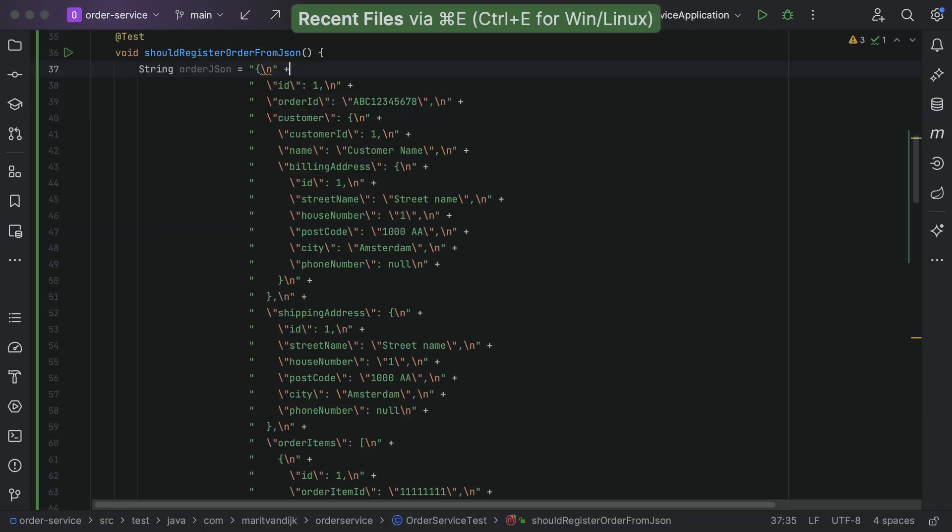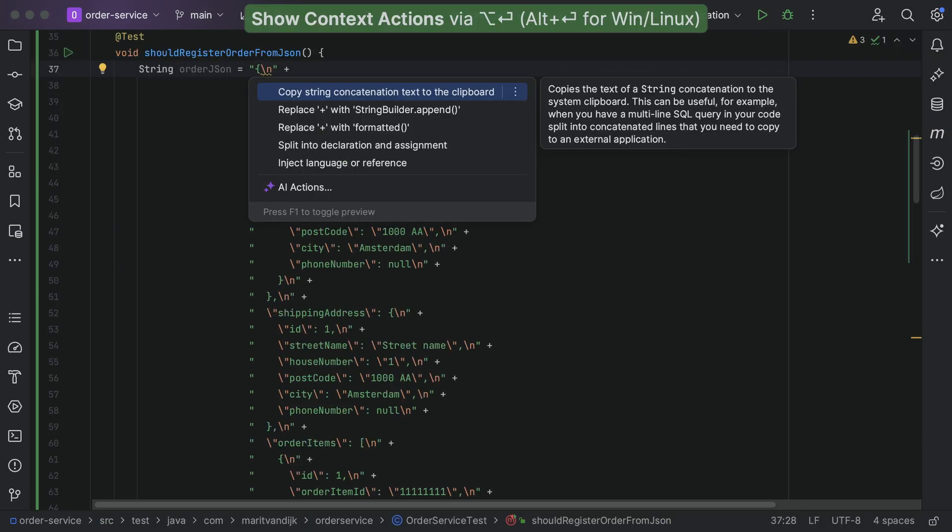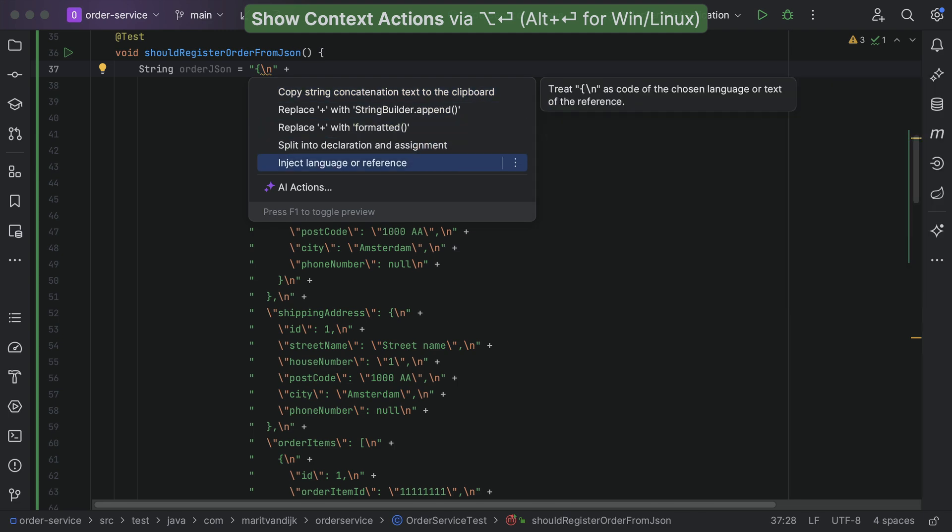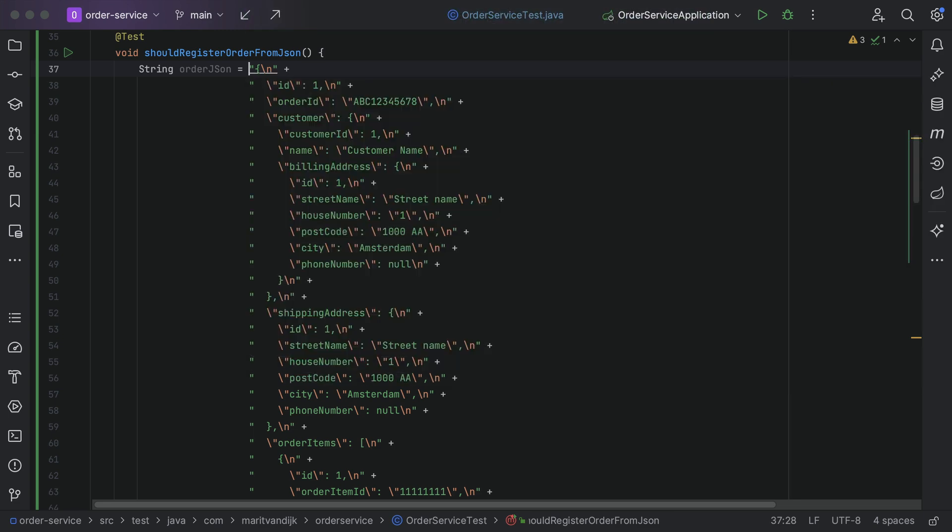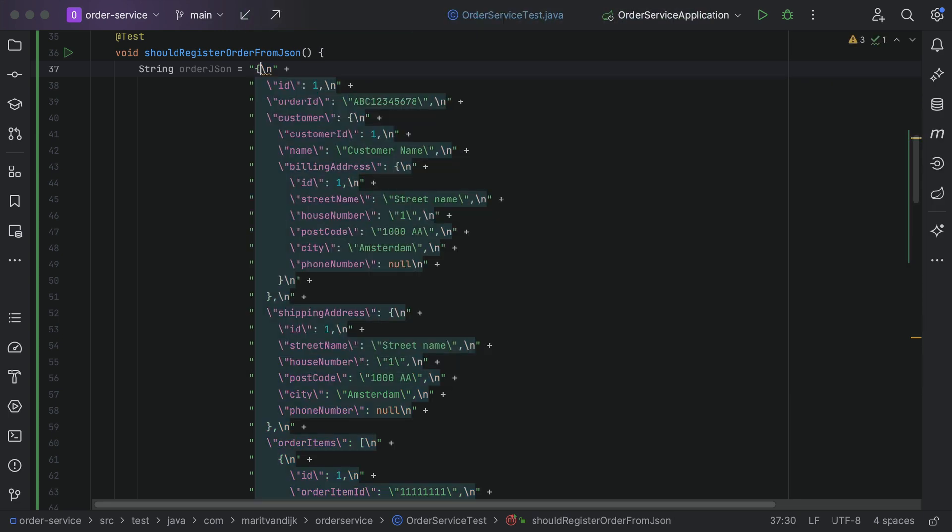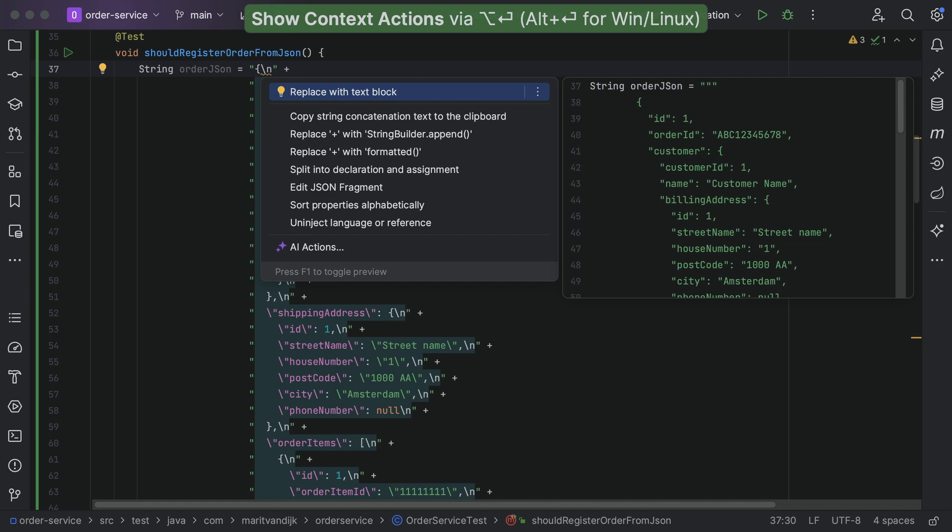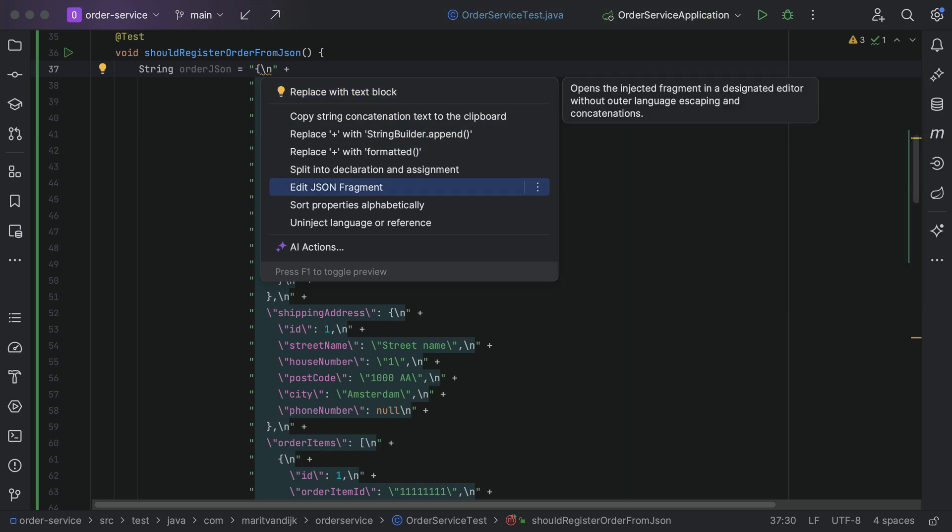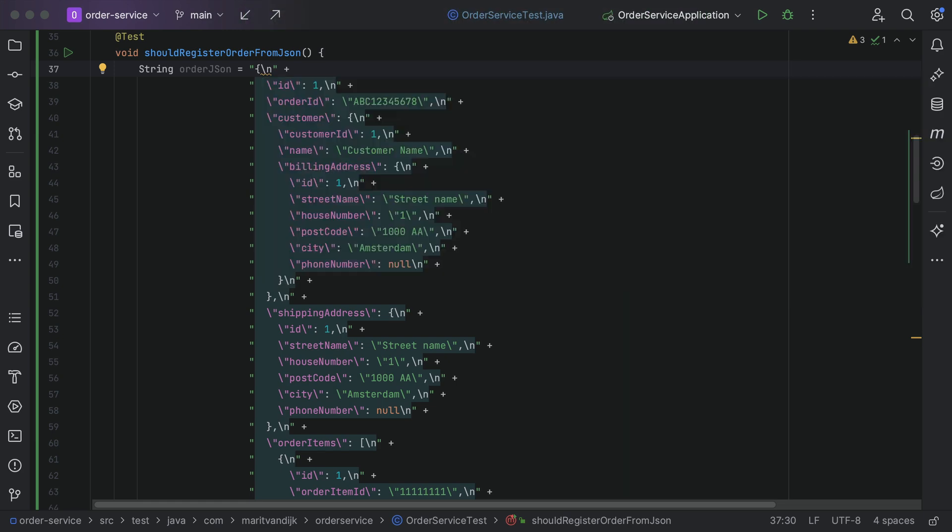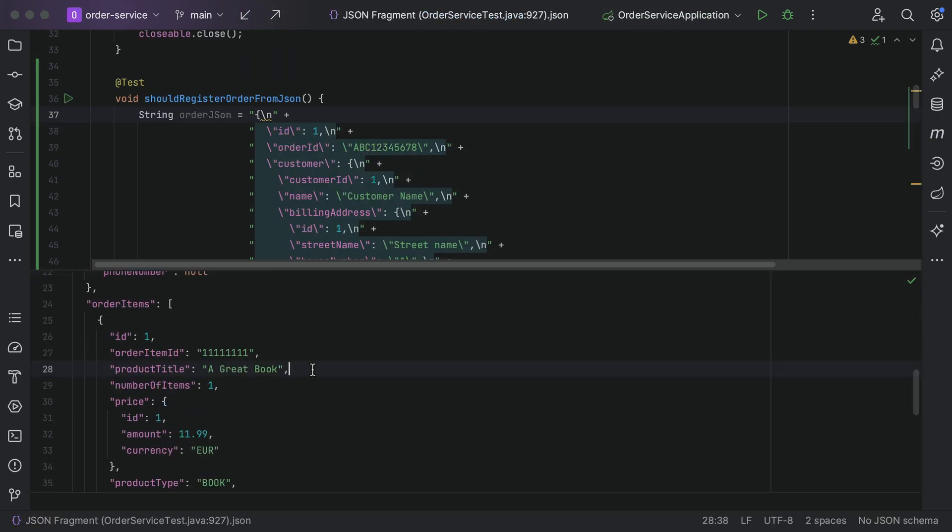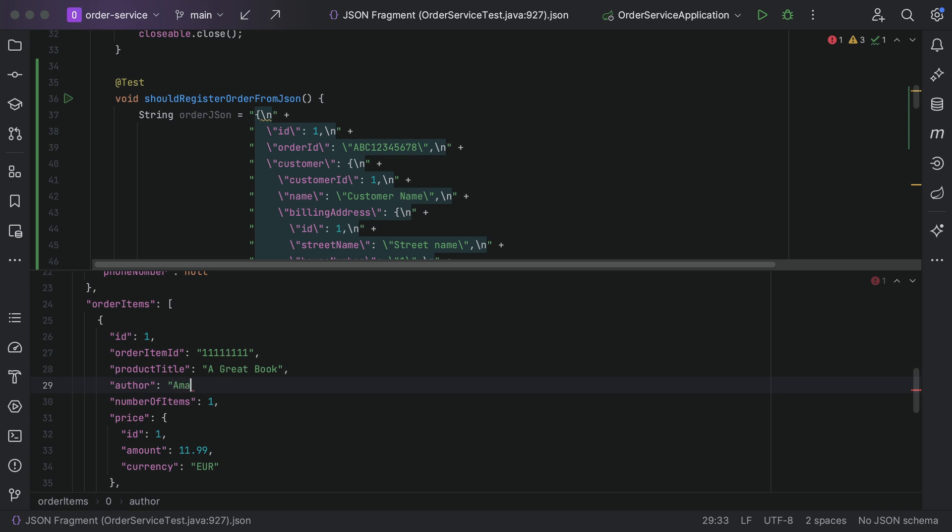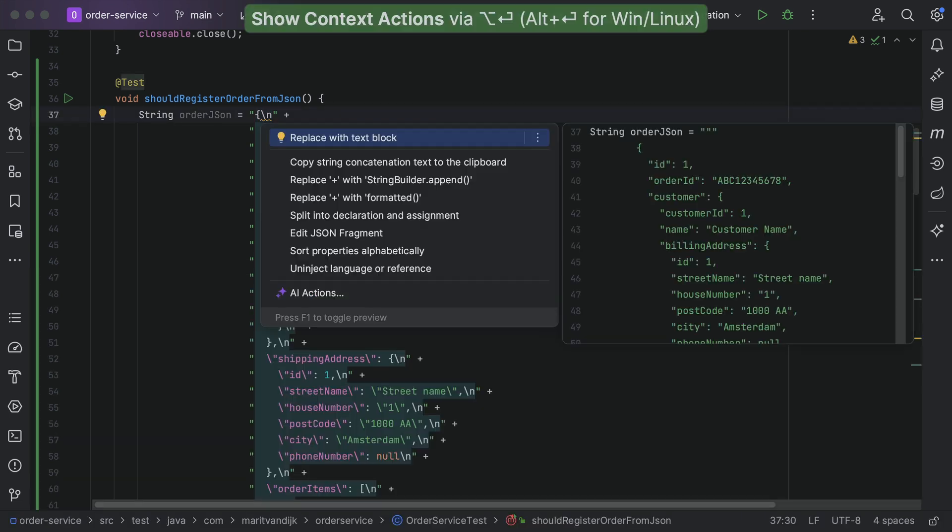You can use the power of IntelliJ not just for programming languages, but also in string values. With language injection, we can format and edit strings with a particular syntax. For example, we can edit this JSON string, and string escaping is correctly handled.